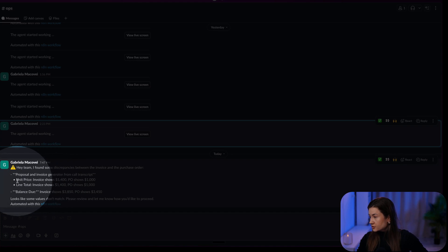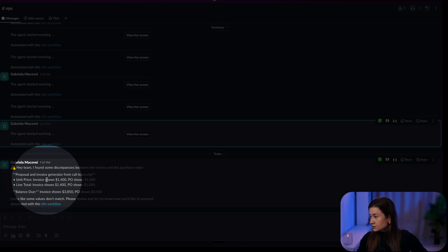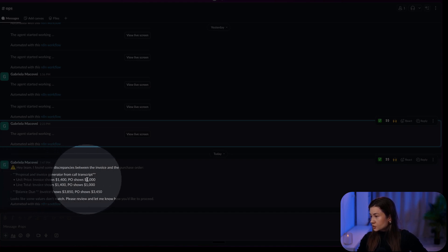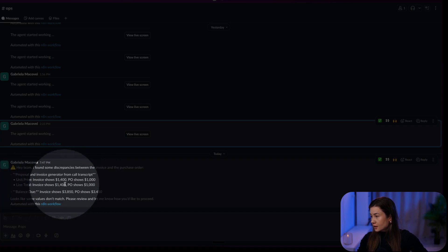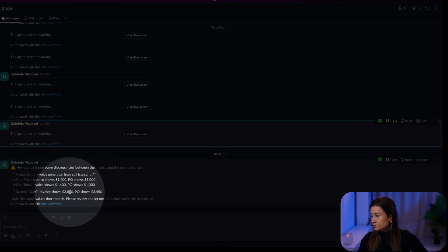The difference, right? Invoice shows 1400, PO shows 1000. And the line total as well, the balance due as well.